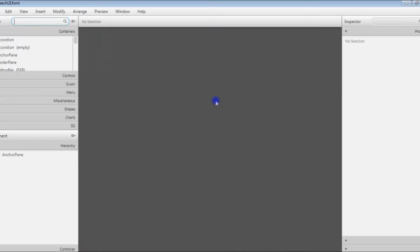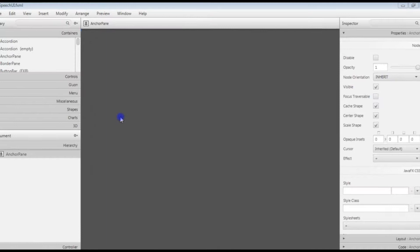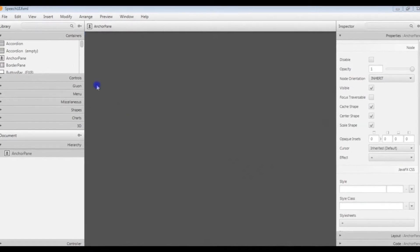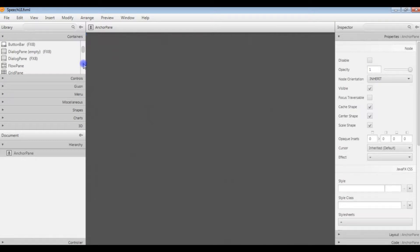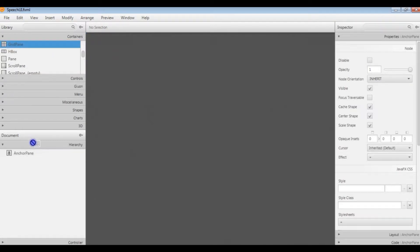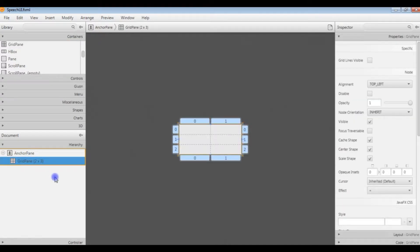This is what we've got and you can see there's our default anchor pane down at the bottom. The first thing we're going to do is add to our anchor pane a grid pane. The grid pane allows us to have a series of columns and rows. By default you get two by three.